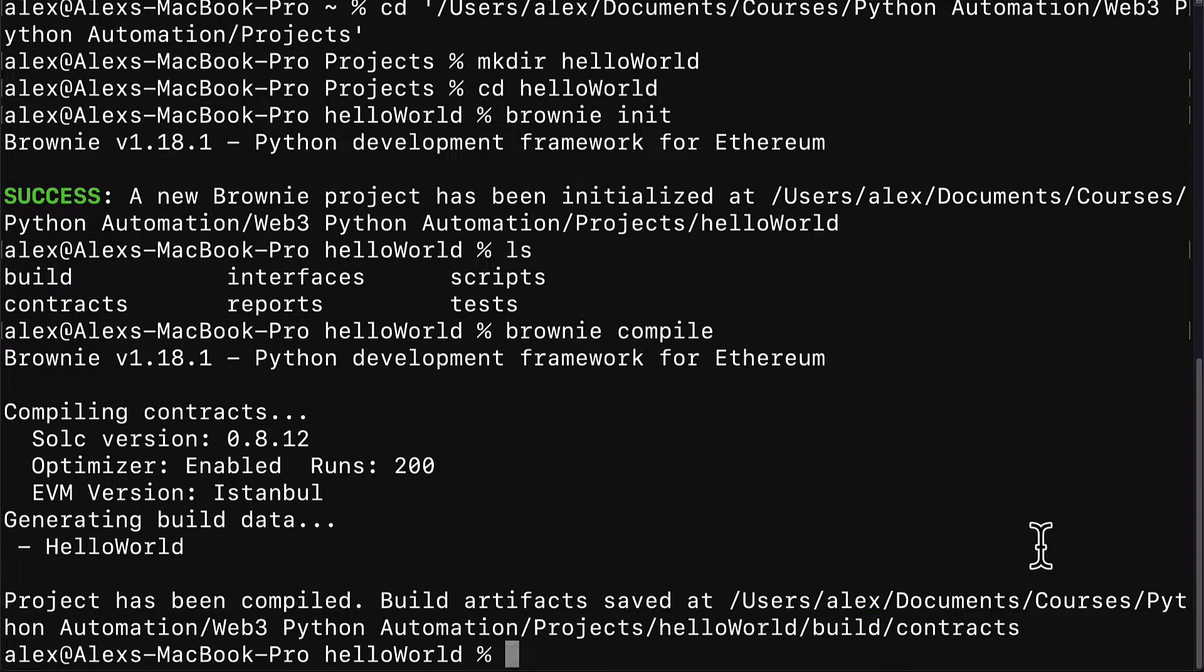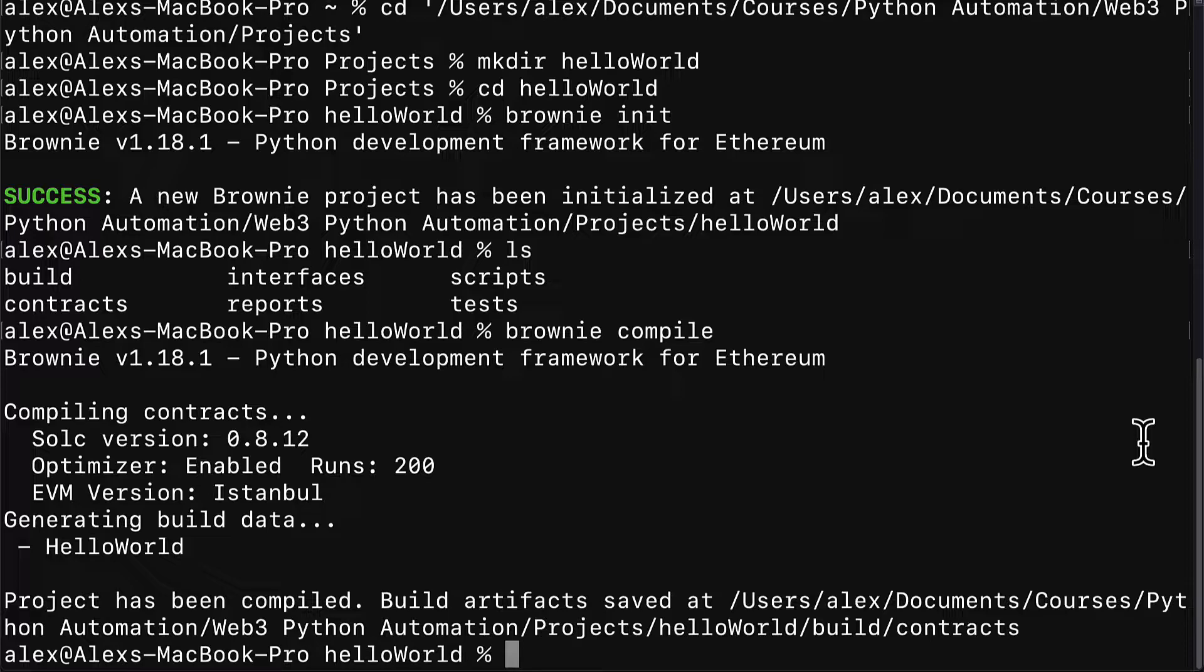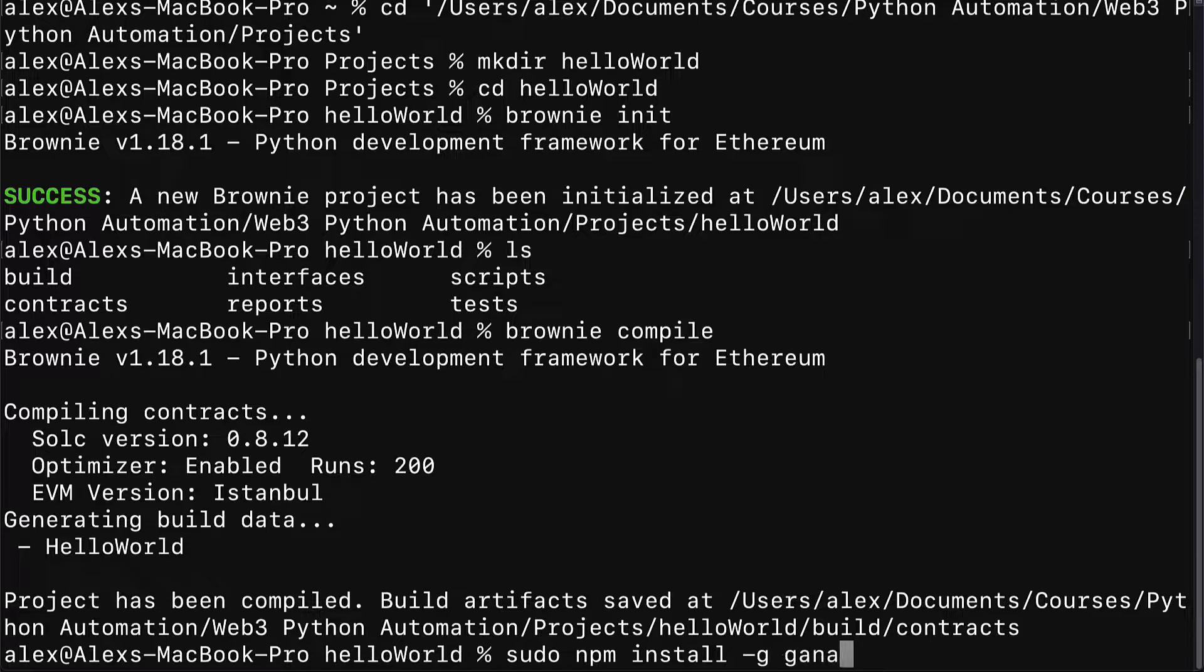For the scripts to run, we do have to have the Ganache command line interface installed. So in your terminal or command line, make sure you install the Ganache command line interface. On Mac, that will be sudo npm install -g to install globally, so you won't have to install it again, just the one time.